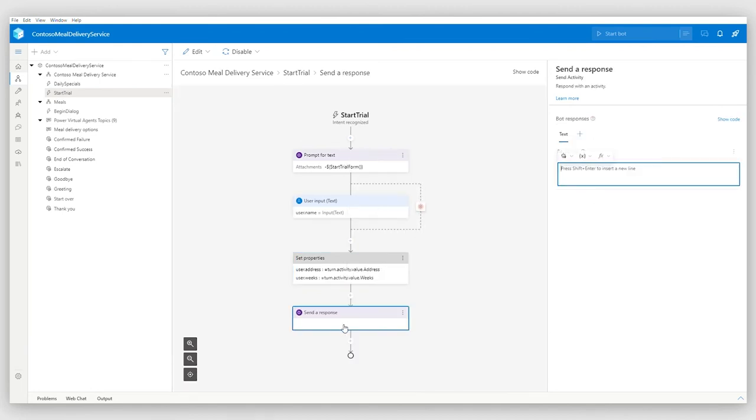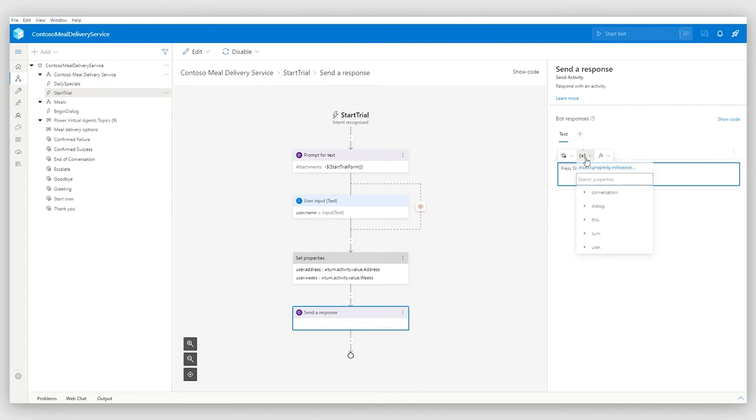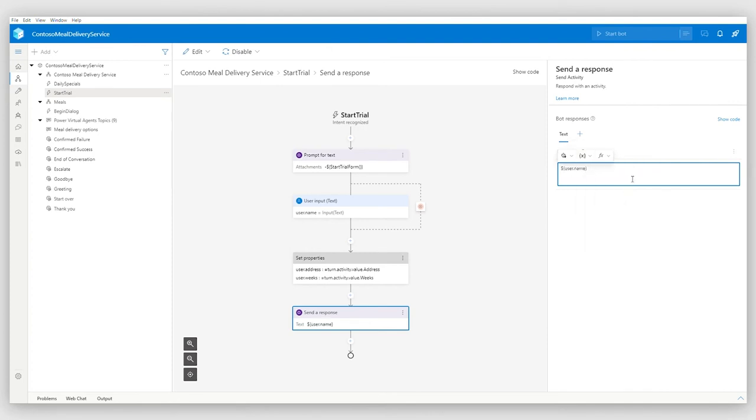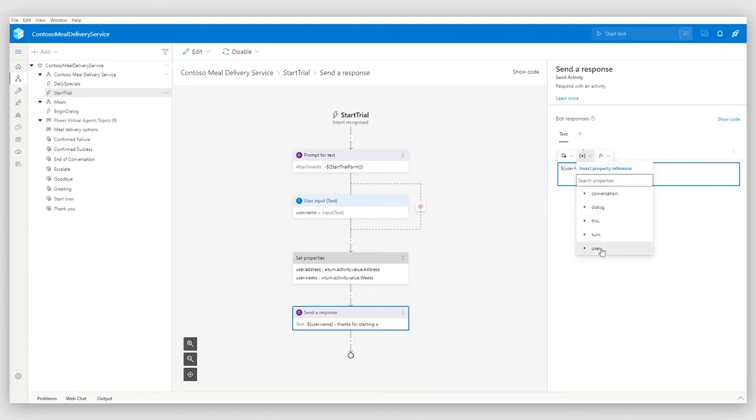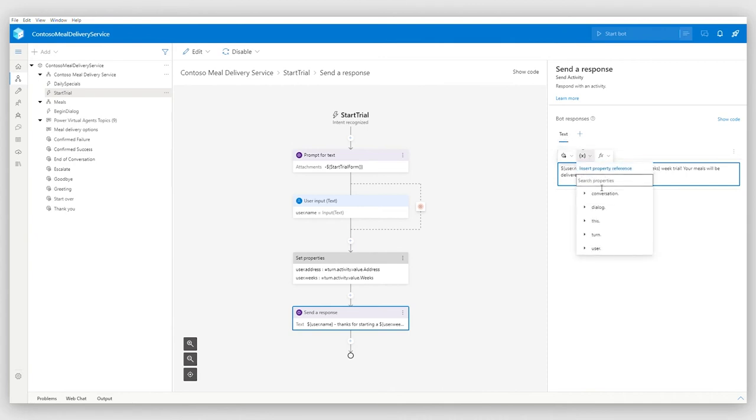So additionally, I'm going to have a response in my dialog, basically confirming that we have registered the user. So let's write it up. User name, thank you for starting the trial with us. And the trial is for X amount of weeks, whatever the user put in. And the last element should acknowledge that the food will be delivered to a certain address. And I have this address extracted in the user address variable. That's great. Sounds good.